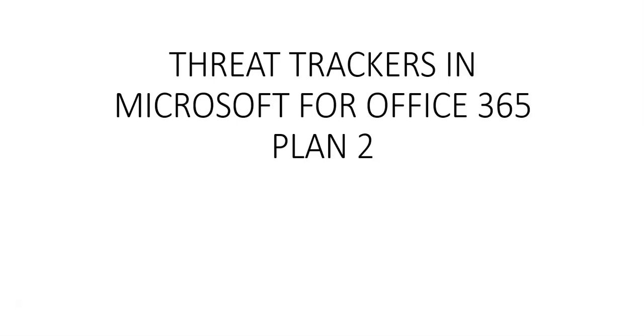Threat Explorer, also known as Explorer, can be found on security.microsoft.com or the Microsoft Defender portal. We use these queries to automatically or manually discover cybersecurity threats in our organizations. Let me quickly log on to the portal and take it from there.